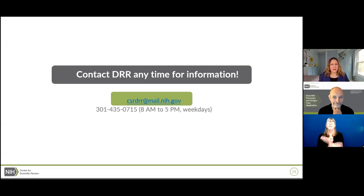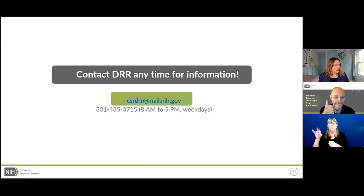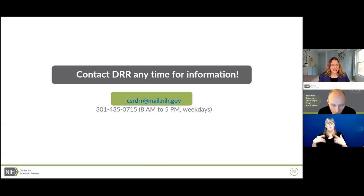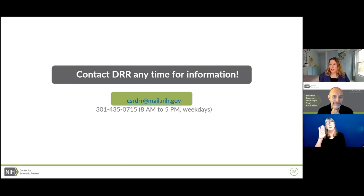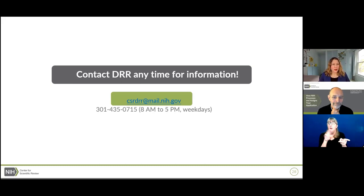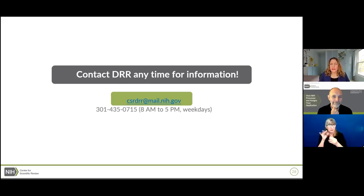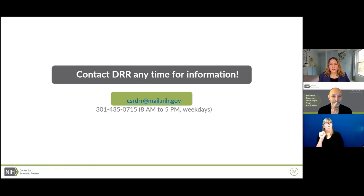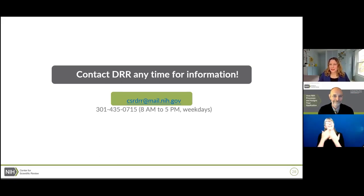Thank you everybody, and in particular thank Dr. Price for the presentation today. If you have any questions, please visit the exhibit hall booths. If you have specific questions, please contact the DRR. OER has also requested that you click on the session feedback button and complete the surveys — we absolutely take those survey feedbacks to heart. Thank you again, everyone, and have a great day.